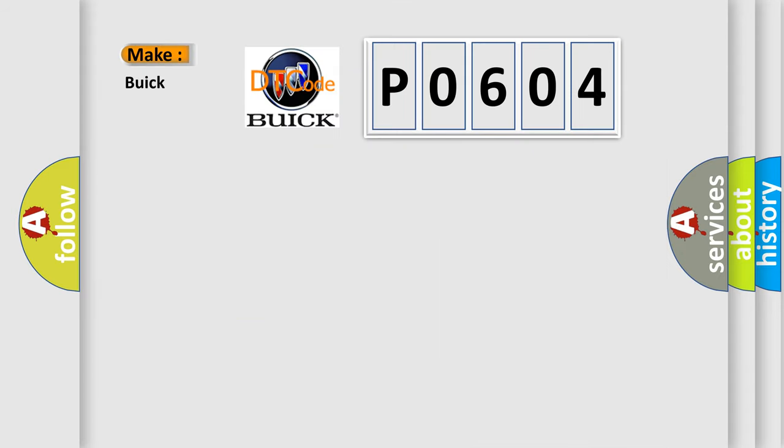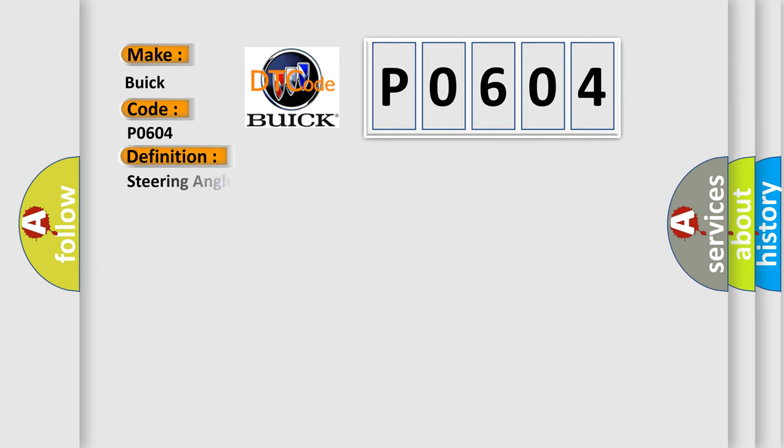So, what does the diagnostic trouble code P0604 interpret specifically for Buick car manufacturers? The basic definition is: